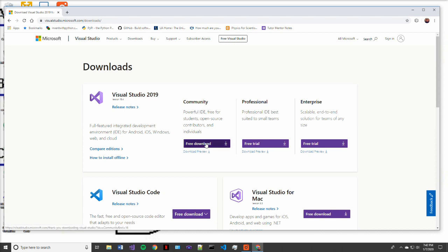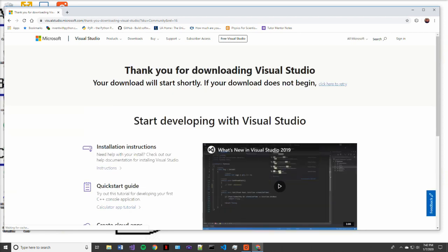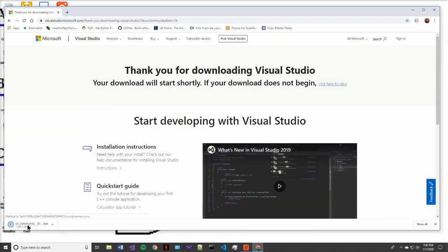So what we're going to download is Visual Studio 2019 Community. This is a free download and it's set up just for an individual coder.